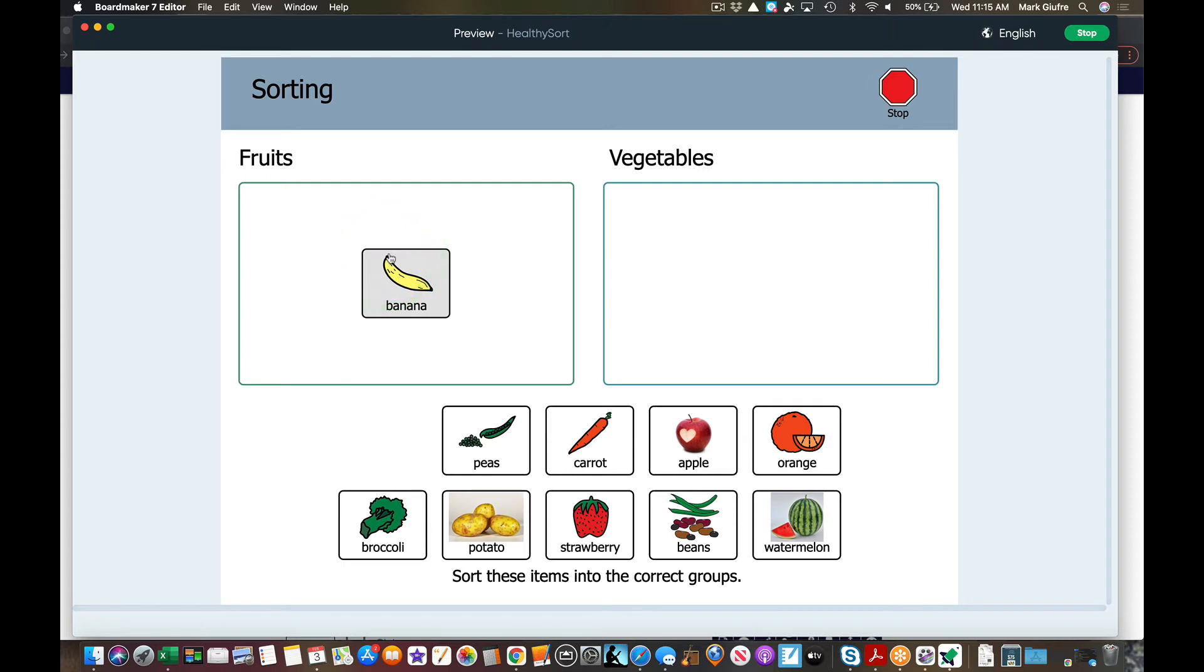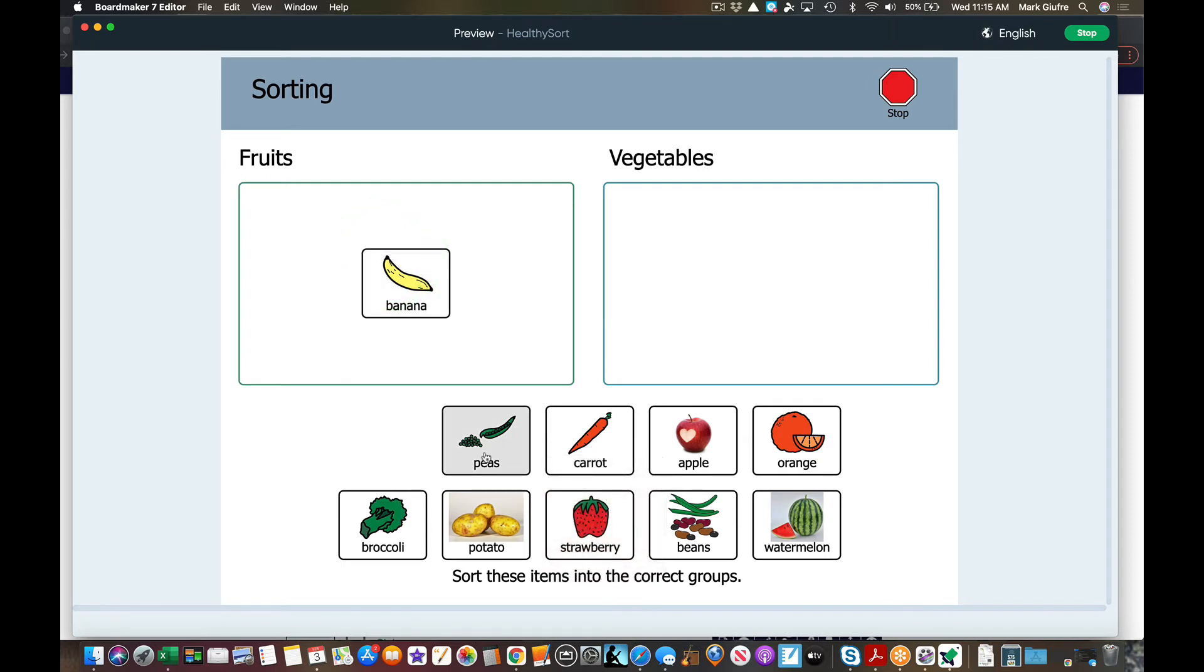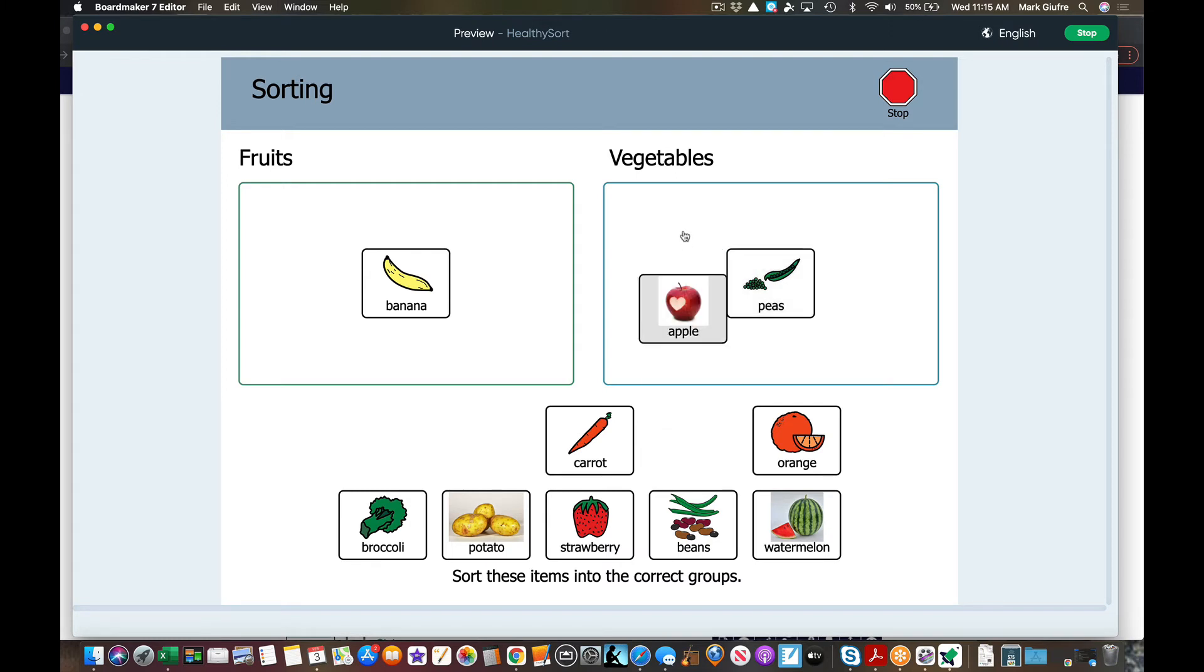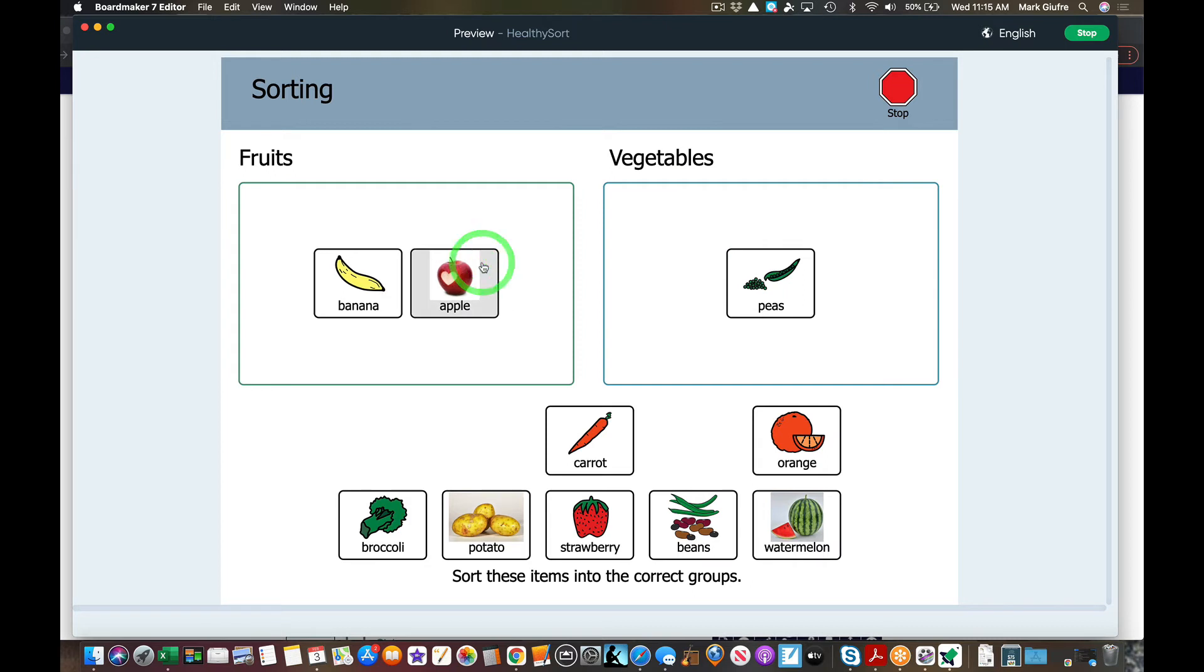That's right, banana belongs in fruits. That's right, peas belongs in vegetables. That doesn't belong there. That's right, apple belongs in fruits. So you'll notice just like that I made an interactive sorting activity that you can play on the smart board, computer, anywhere you have the software logged in.